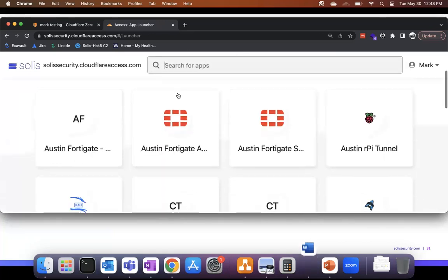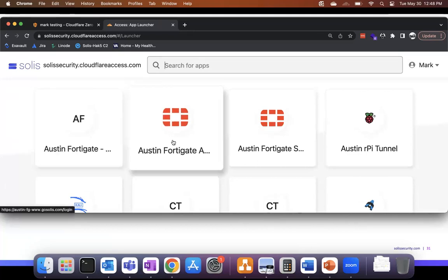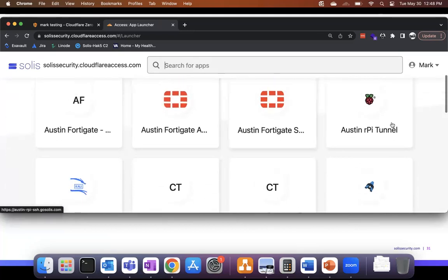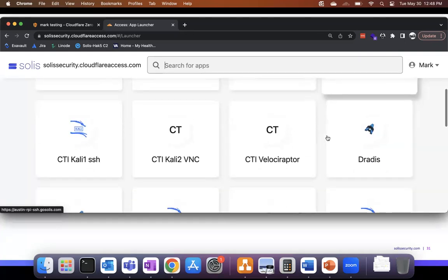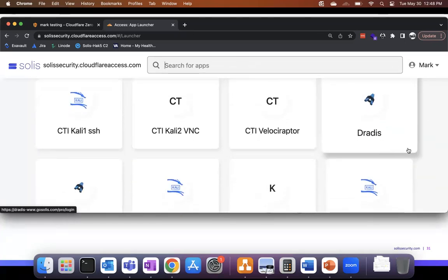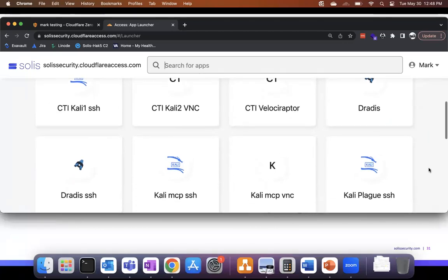I have access to a lot of things here: my Austin FortiGate, a couple of others, my Raspberry Pi tunnel, Kali boxes. There's Drawio — you guys like Drawio? Cool reporting tool. I love it. We've got Drawio via the web and staging.